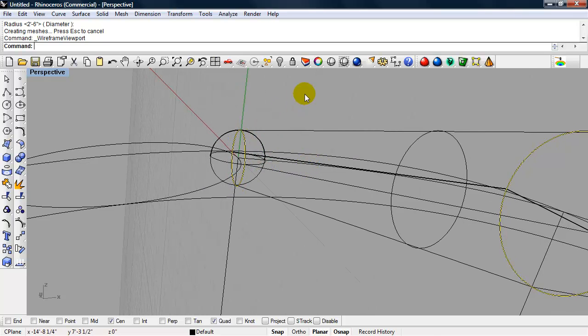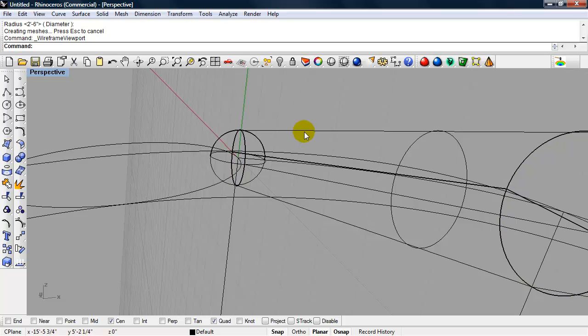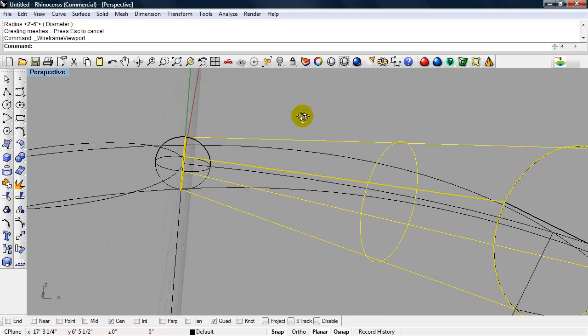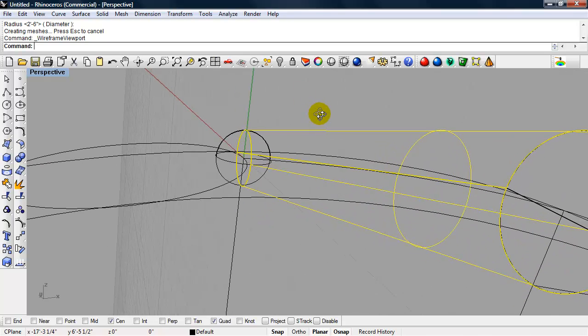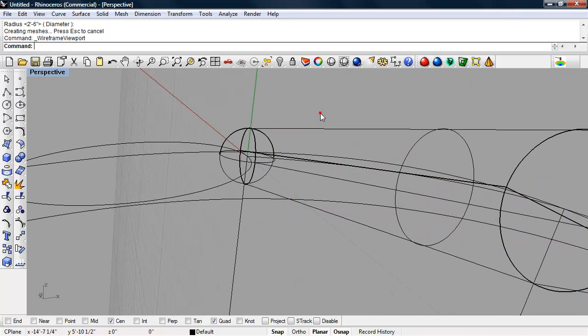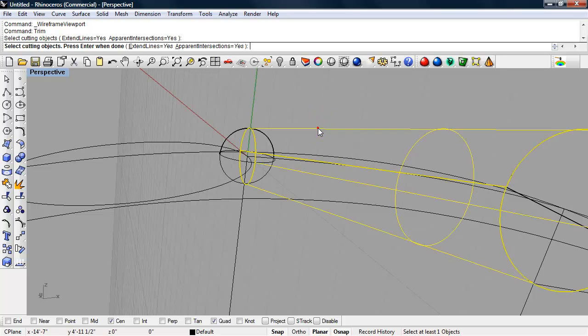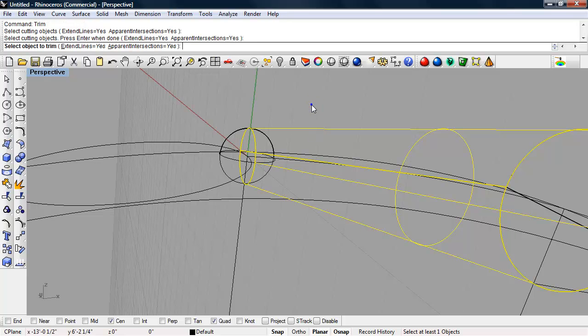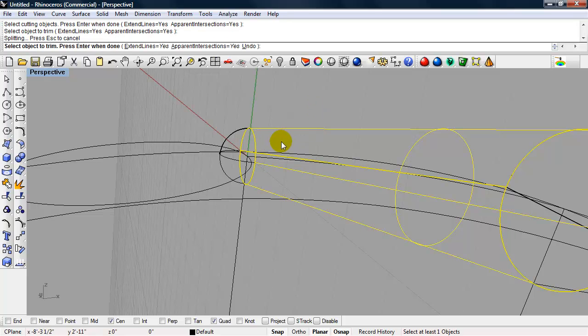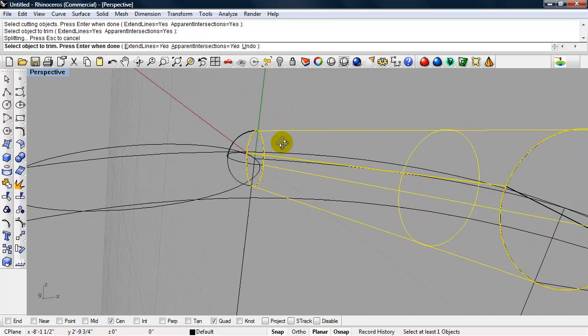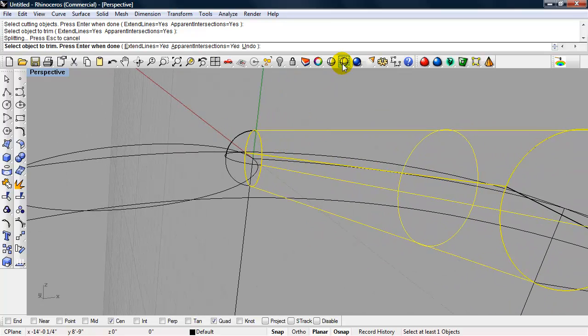So I'm going to trim that, and I'm going to use the inflated beam as the cutting object. So I'm going to type in trim, enter, select the inflated beam as the cutting object, enter, select the object to trim, which is the sphere. Okay, so there we have that.